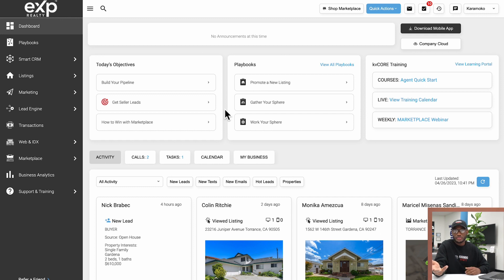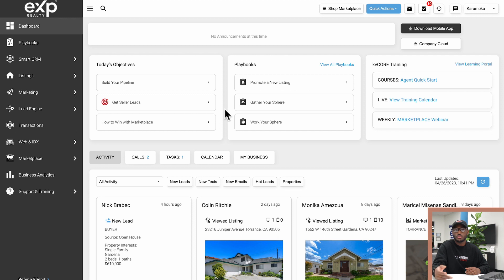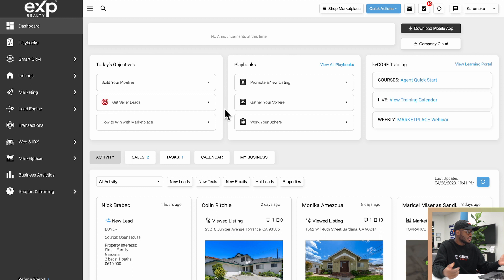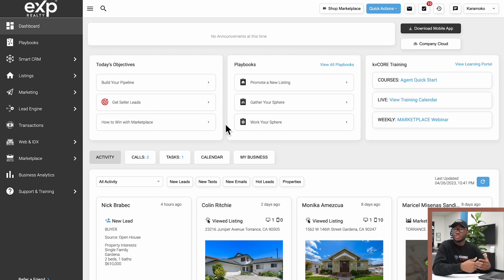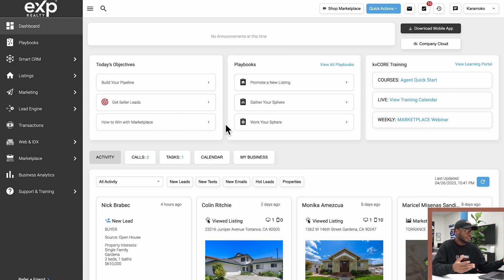...basically selling you extra things. Maybe getting seller leads through social media ads, you know, Facebook and Instagram that the KV Core team will manage for you. And you also have a link to the marketplace where you can purchase additional features, plugins, add-ons, or upgrades for KV Core.